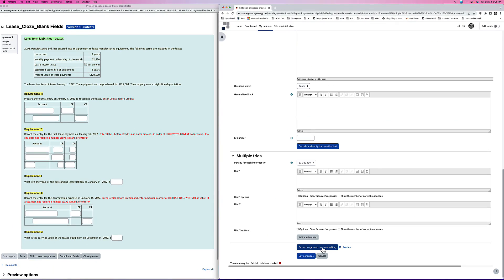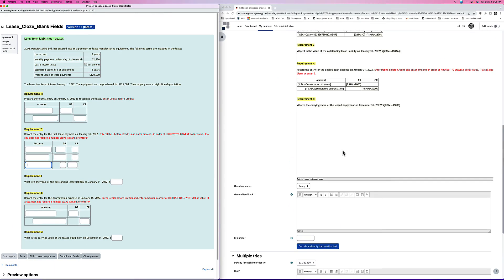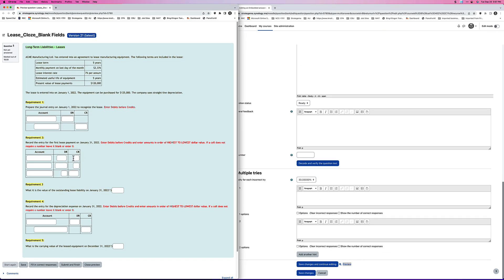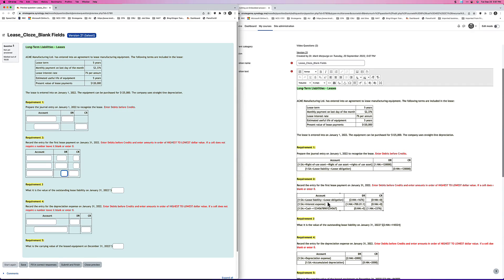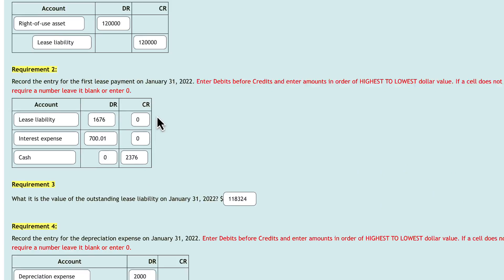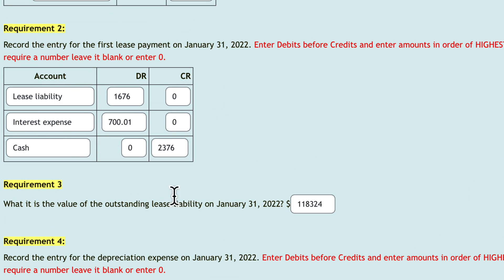If I save that now and generate a new preview — look at that. The last field is now the same width as the first field. Then we have these short little boxes for the number fields.